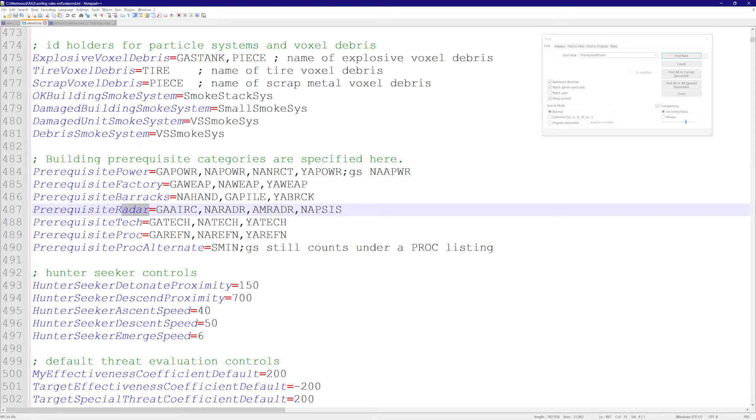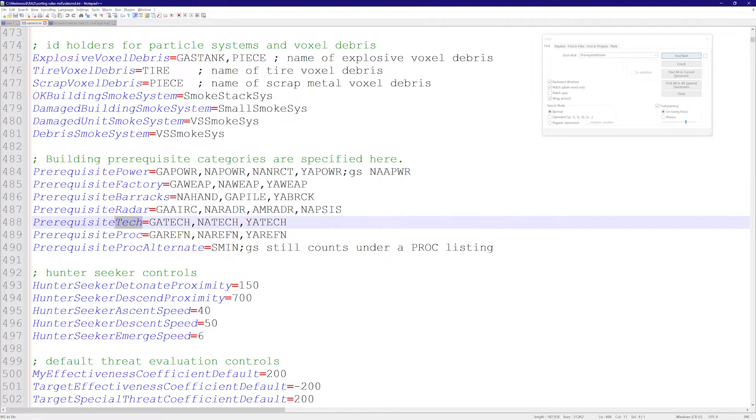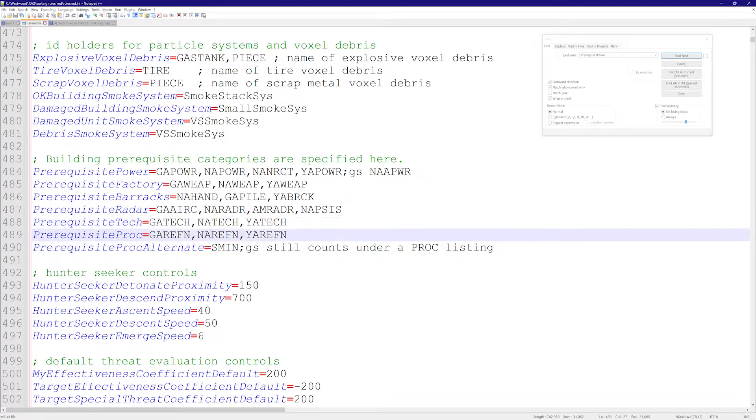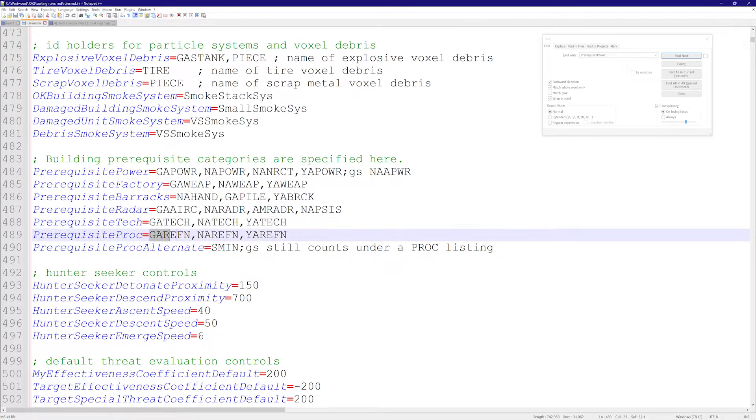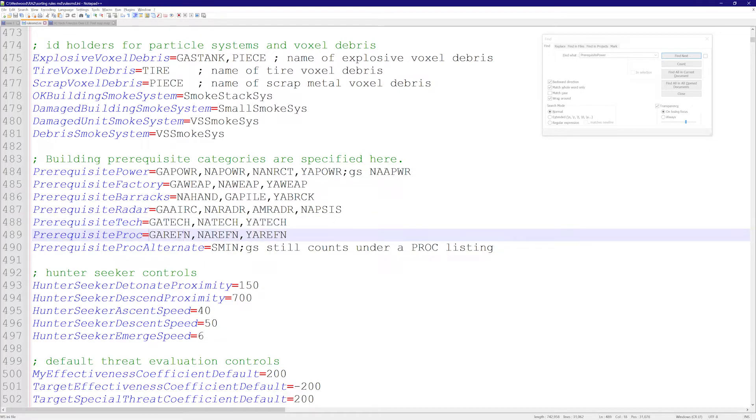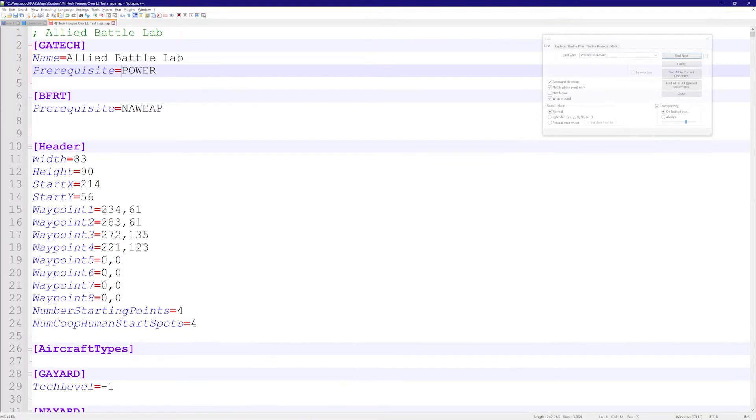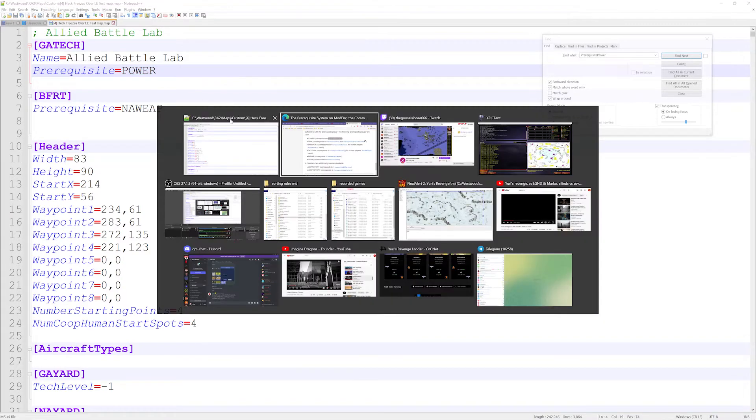That's why there are these categories. Factory is war factories, barracks, any radar will do—these are all the types of radars. Tech, these are all the battle labs, and these are the refineries. Proc is refineries. So let's try this for a second. I just put down power. I'm going to run this, load it in, and run it again.